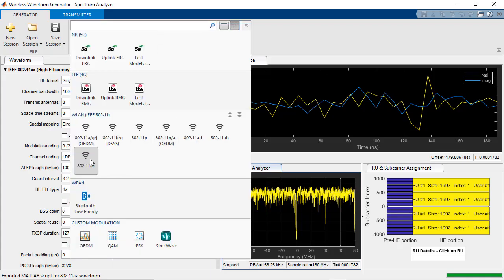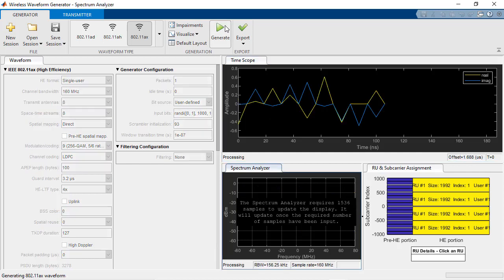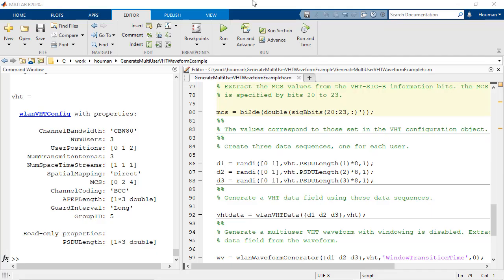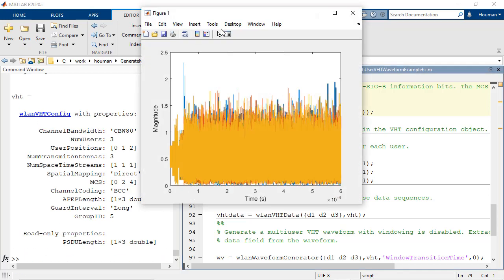You can generate waveforms for various IEEE 802.11 standards, either interactively using wireless waveform generator app or programmatically using waveform generator MATLAB functions.